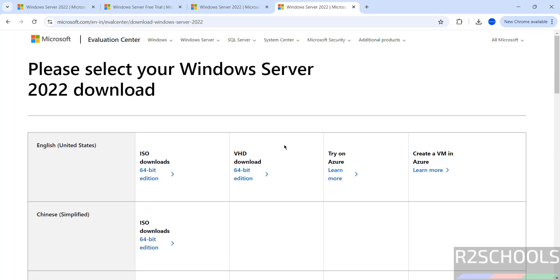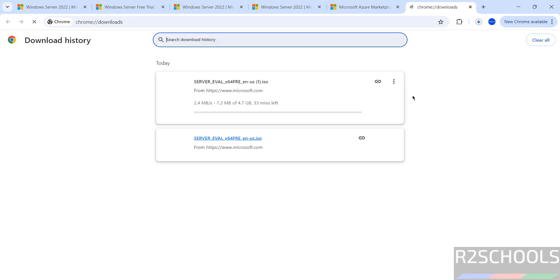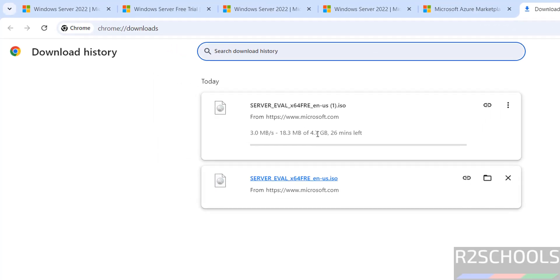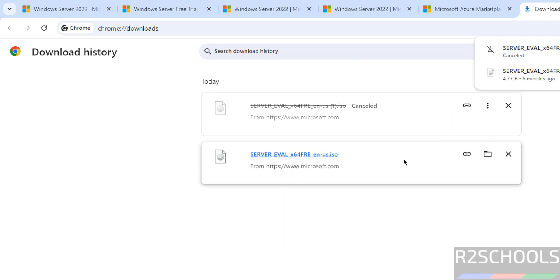Then you will receive this page. See here: English ISO, VHD, Try on Azure, Create VM on Azure. Click on ISO Downloads, select 64-bit edition. See, once we clicked, download has been started and its size is 4.7 gigabytes. Wait until download completes. I am canceling this one because I have already downloaded Windows Server 2022.